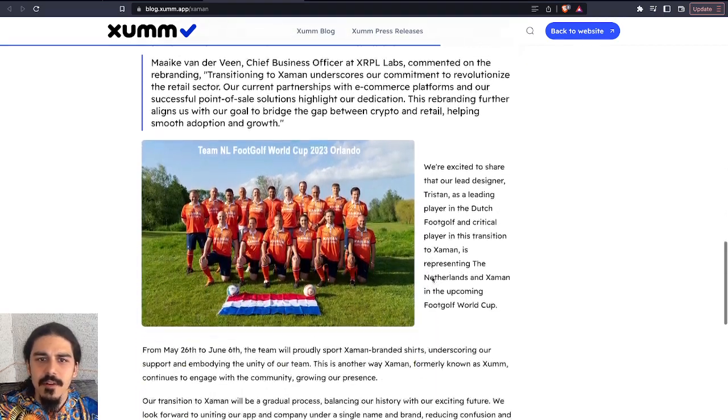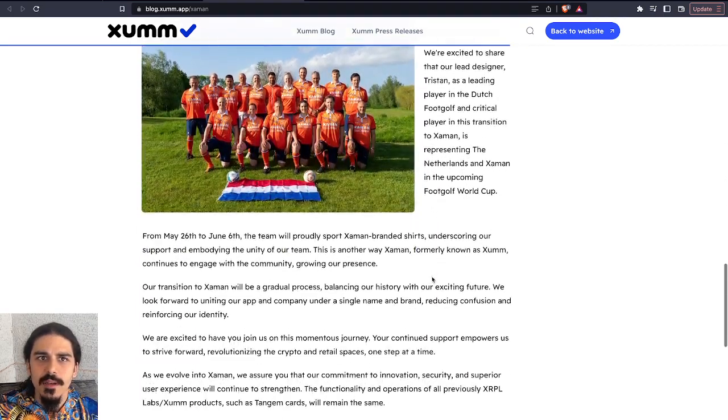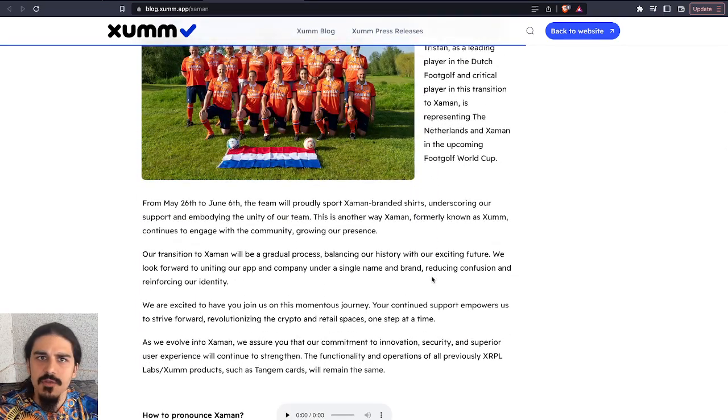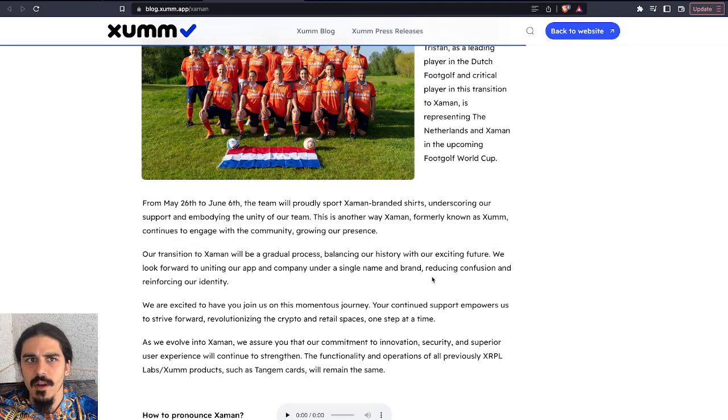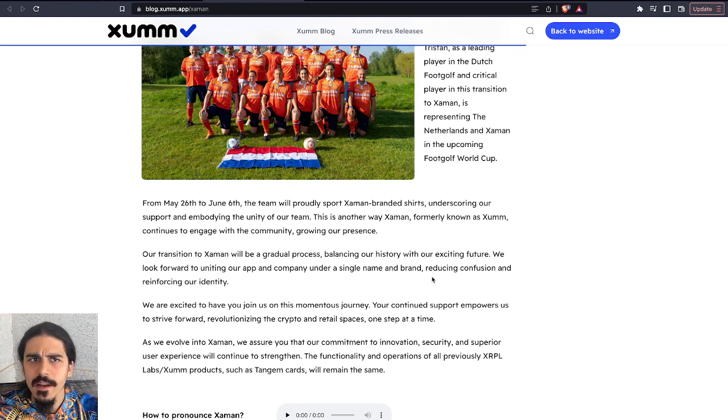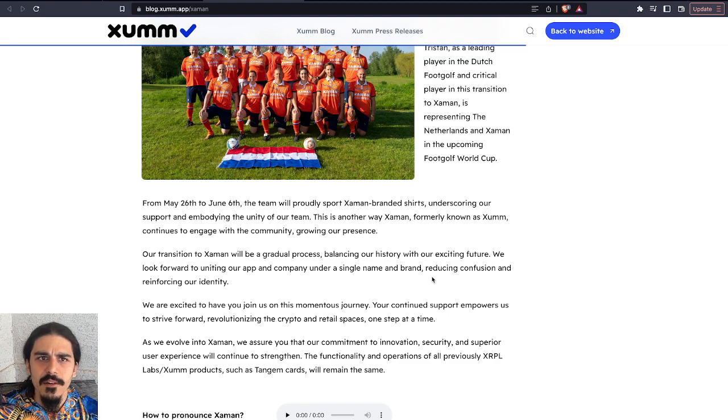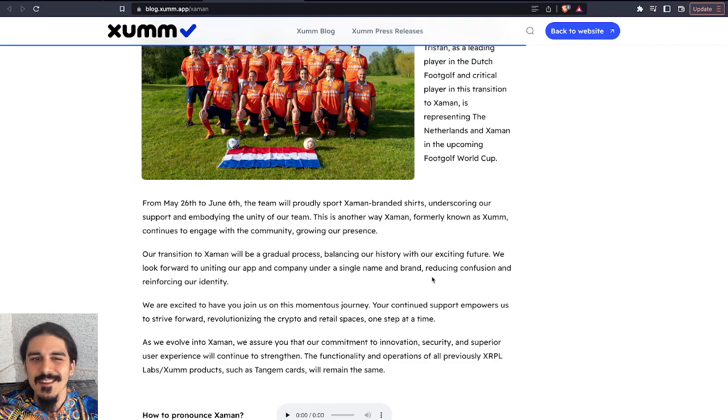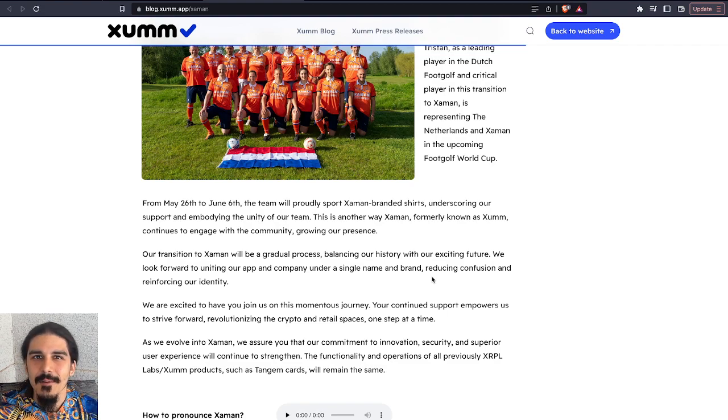So there's not a ton of details in here about what's going on other than that they're consolidating the name. I think it's a great step forward because there was confusion from some groups around what is XRPL Labs? Is that a part of XRP or Ripple in any way? So this provides more clarity, and I think the name Zaman is a little easier to pronounce than Zum.